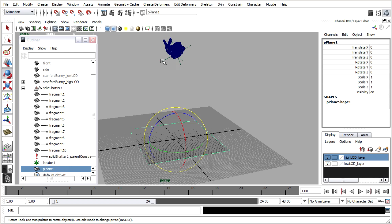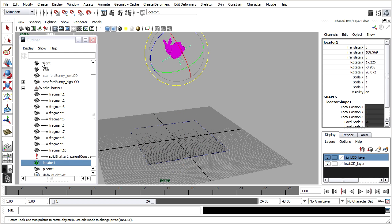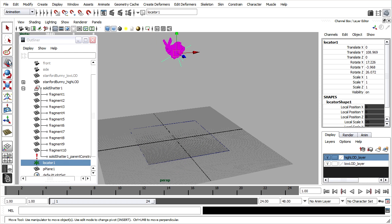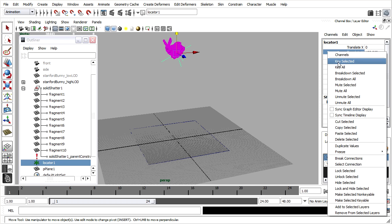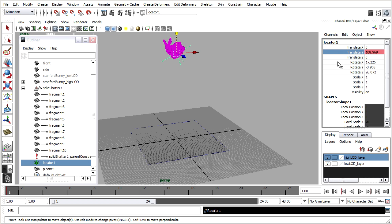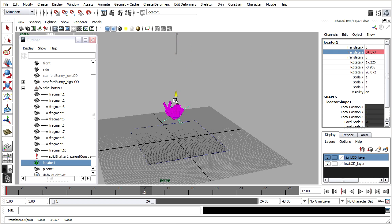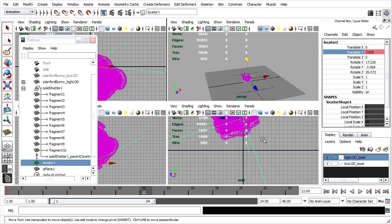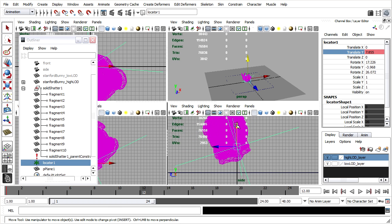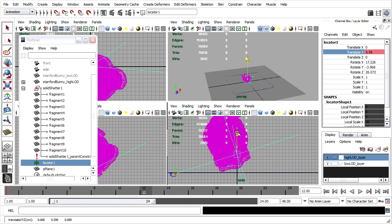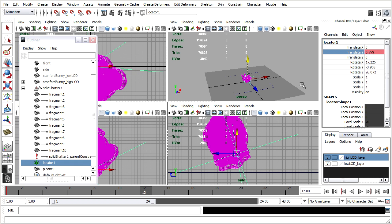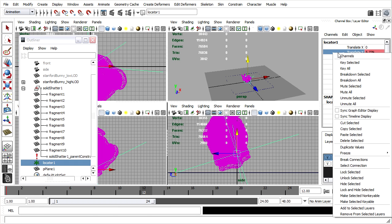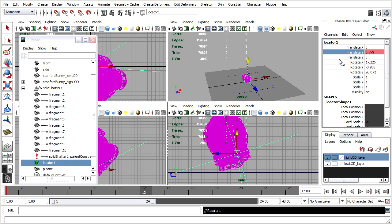Back to the locator, I'll select it and use the move tool to keyframe its position. With the locator selected and the timeline on frame 1, I'll right click on translate Y and choose keys selected. I'll go forward about 12 frames, move the locator down, check it in my front or side view by tapping the space bar, make sure that the geometry is almost but not quite touching the floor, and then right click and key selected once again.